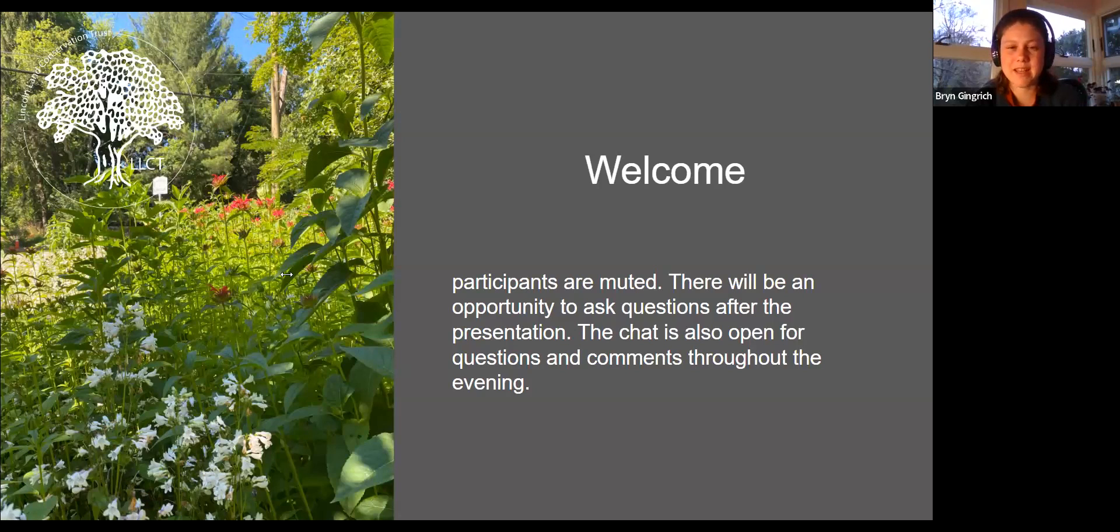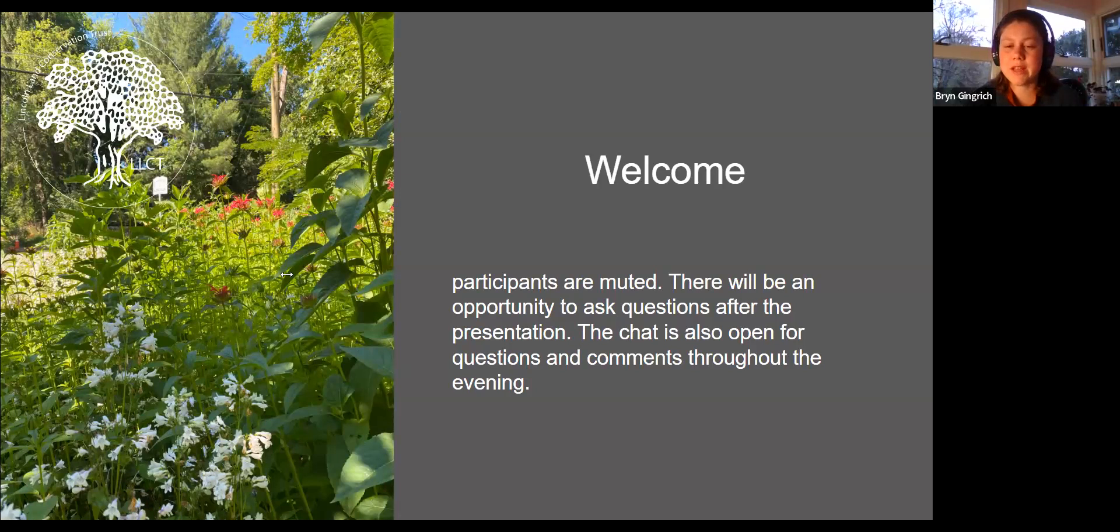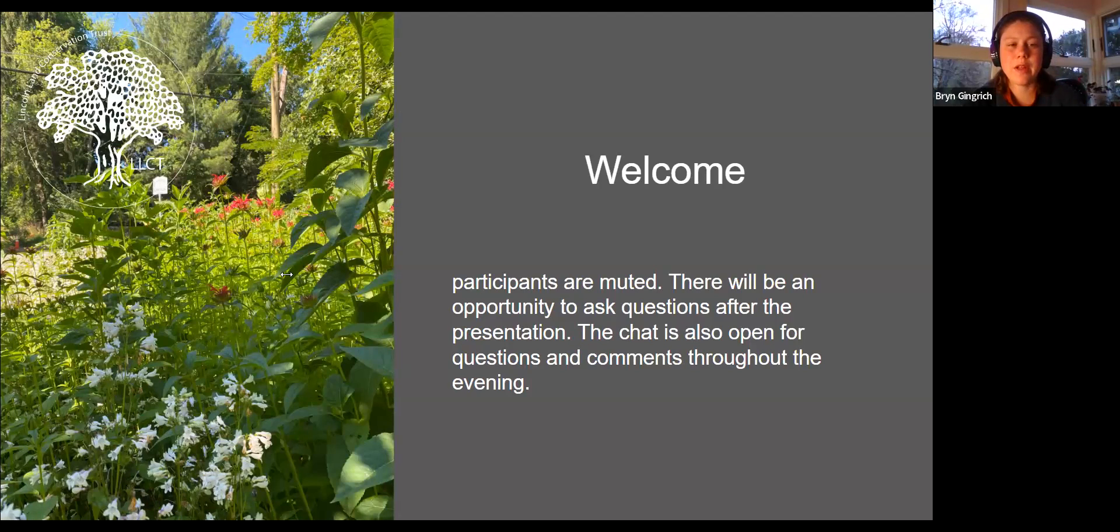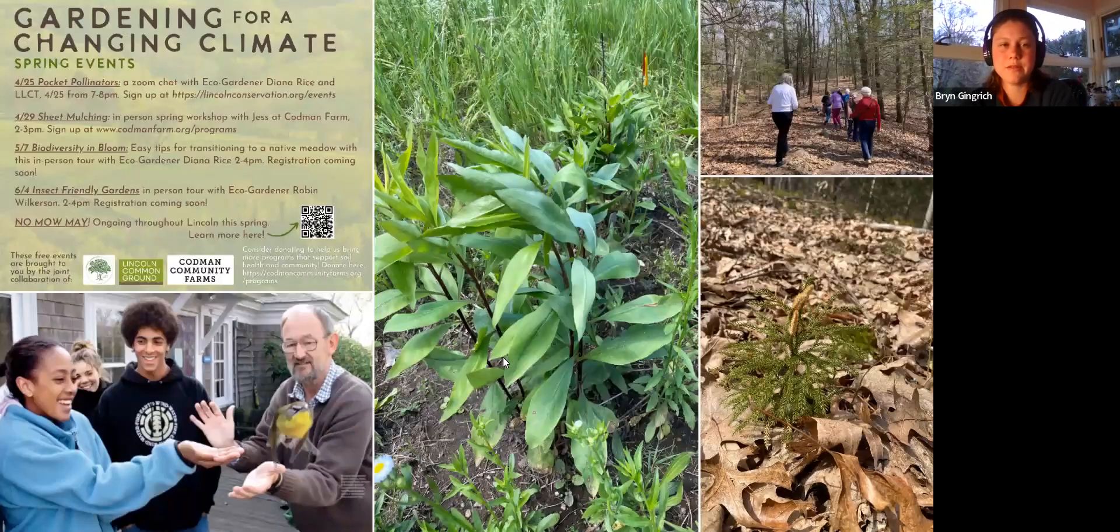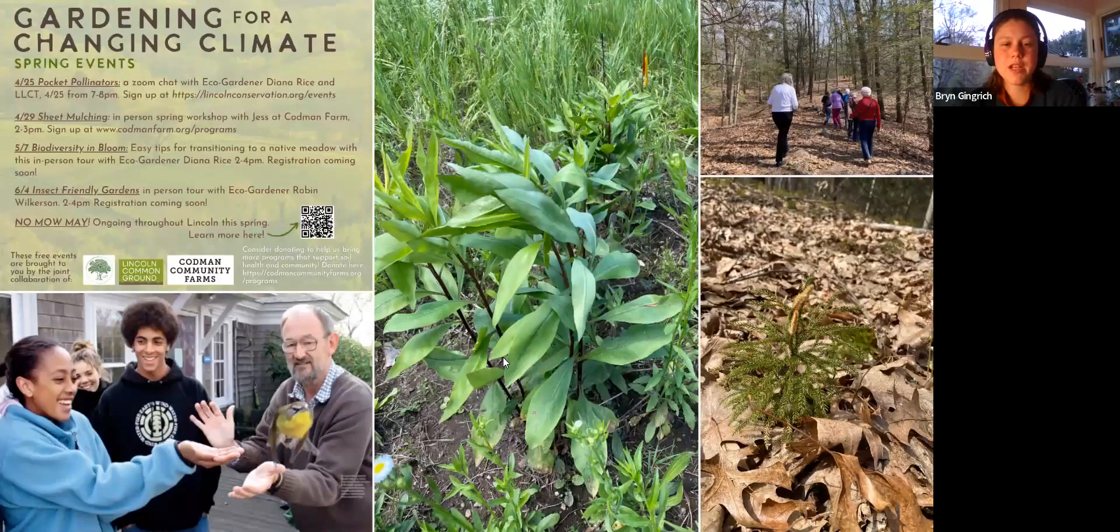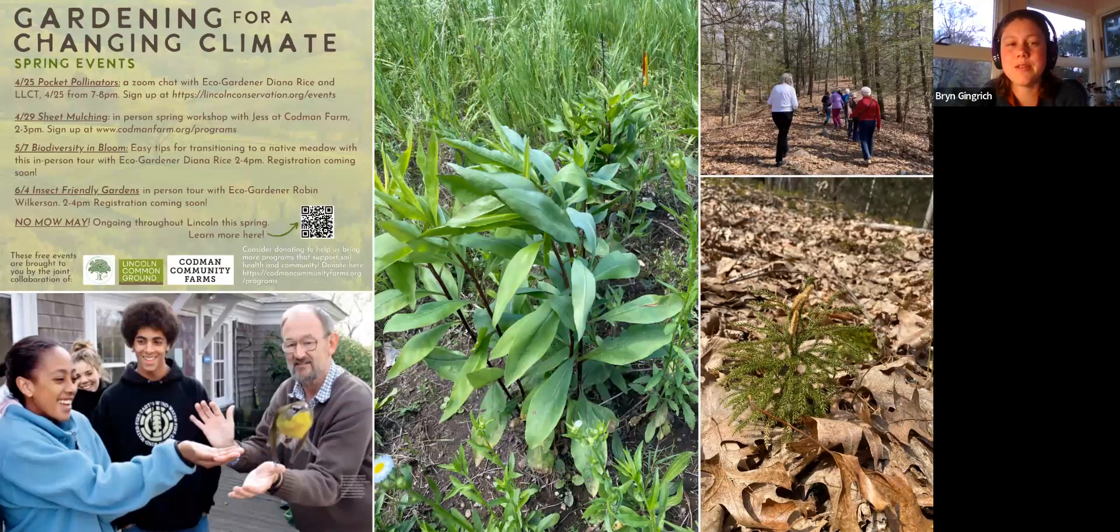Thank you for joining us tonight. We have muted everybody, but there will be plenty of time after the presentation for questions. You can put questions in the chat or use the raise hand feature.